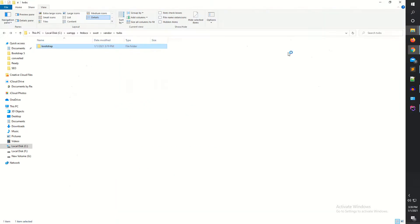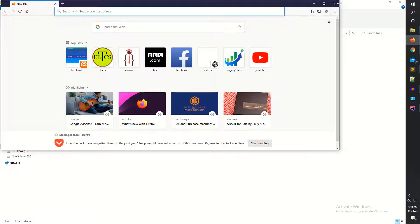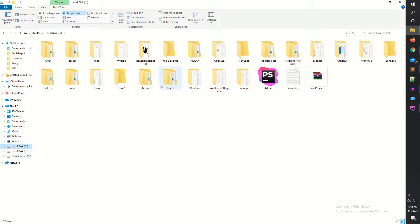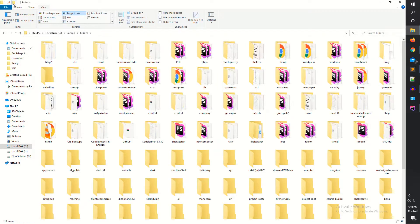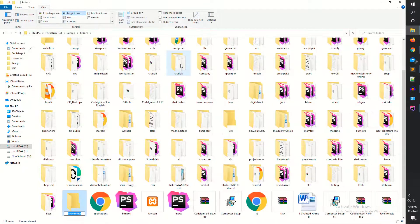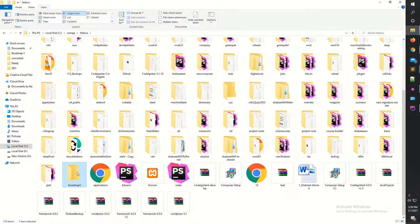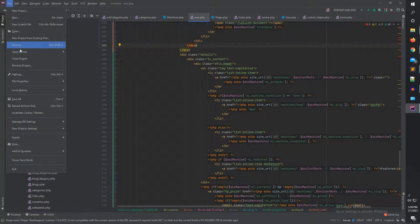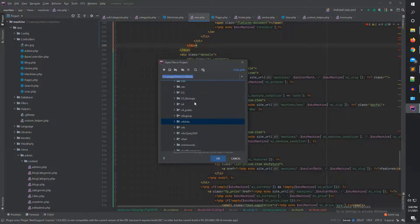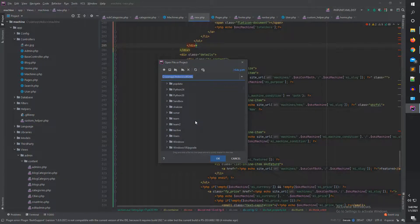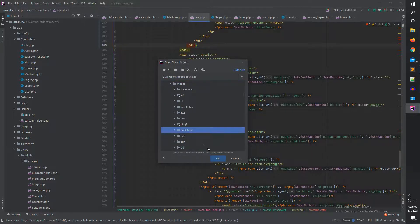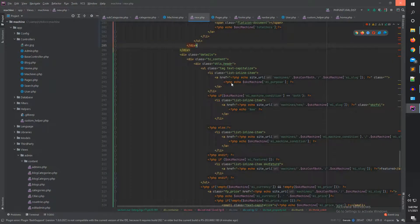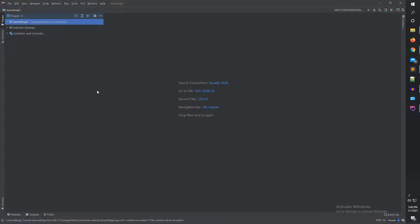I'm going to open the C drive. In the C drive I have XAMPP and inside it htdocs. I'm going to create a Bootstrap 5 folder here. As you can see, I have just created the Bootstrap 5 folder. Now I'm going to open this Bootstrap 5 folder in the IDE — going to htdocs, then Bootstrap 5, opening a new window and closing the old one. Now let me show you how to create your first file using this tool — right-click.